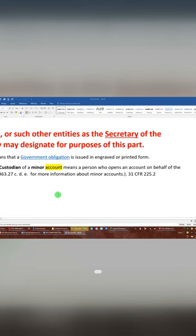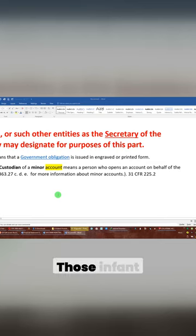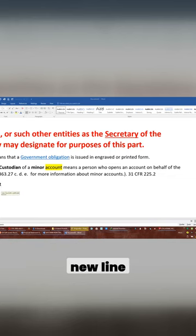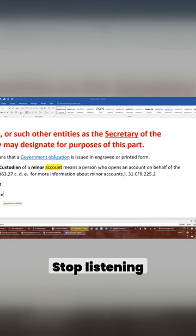Minor account, new line, birth certificate, new line, infant estate, new line. Stop listening.